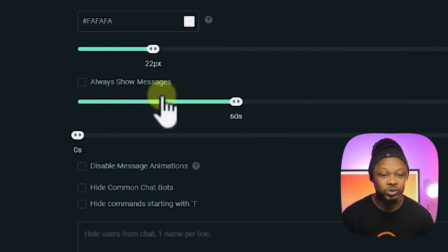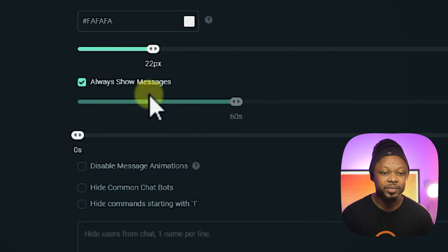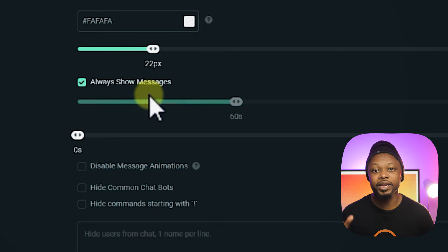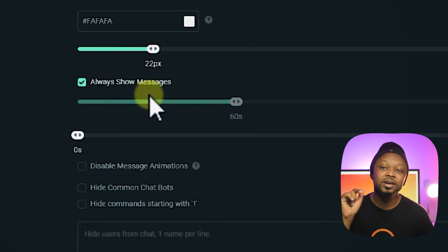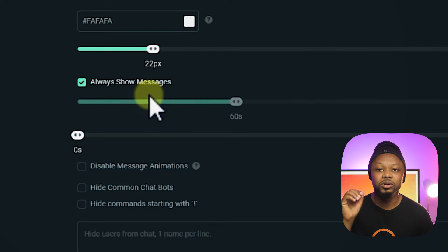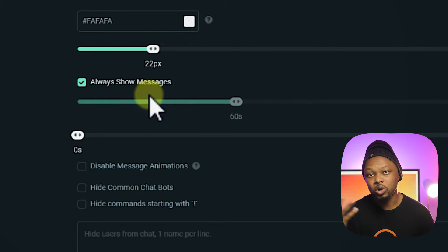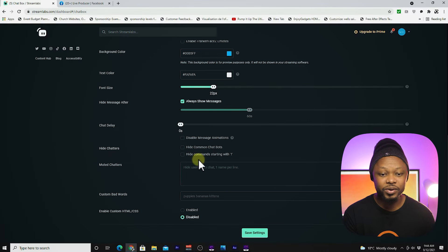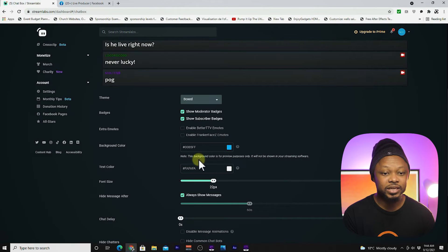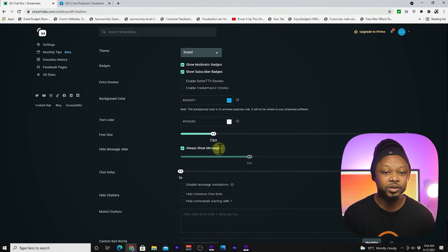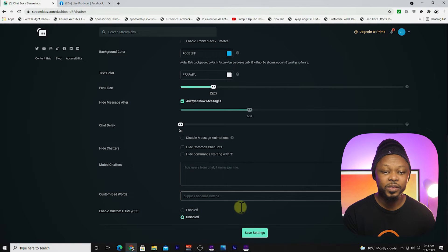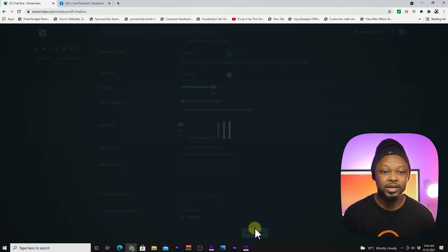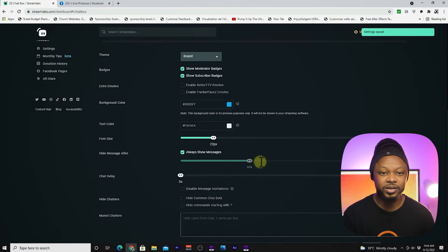For me, I like to have the message always show and then I can turn it on or off whenever I want, so I have the control. The rest I didn't change much, but you can go ahead and change whatever you want here. And once you're done, click save settings.